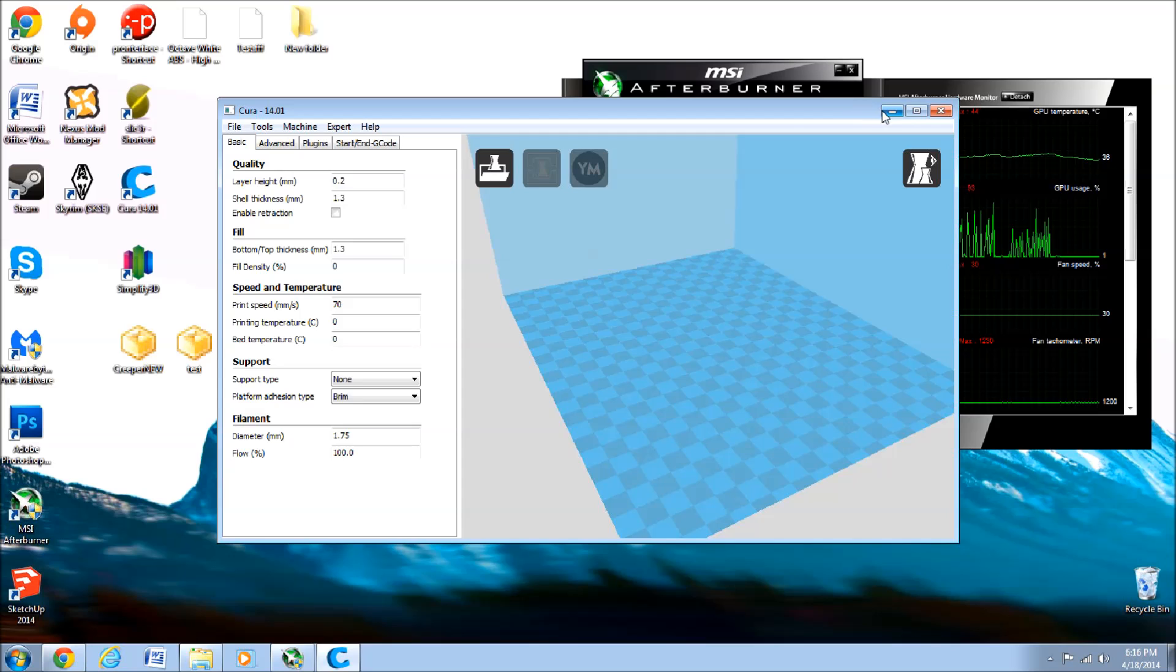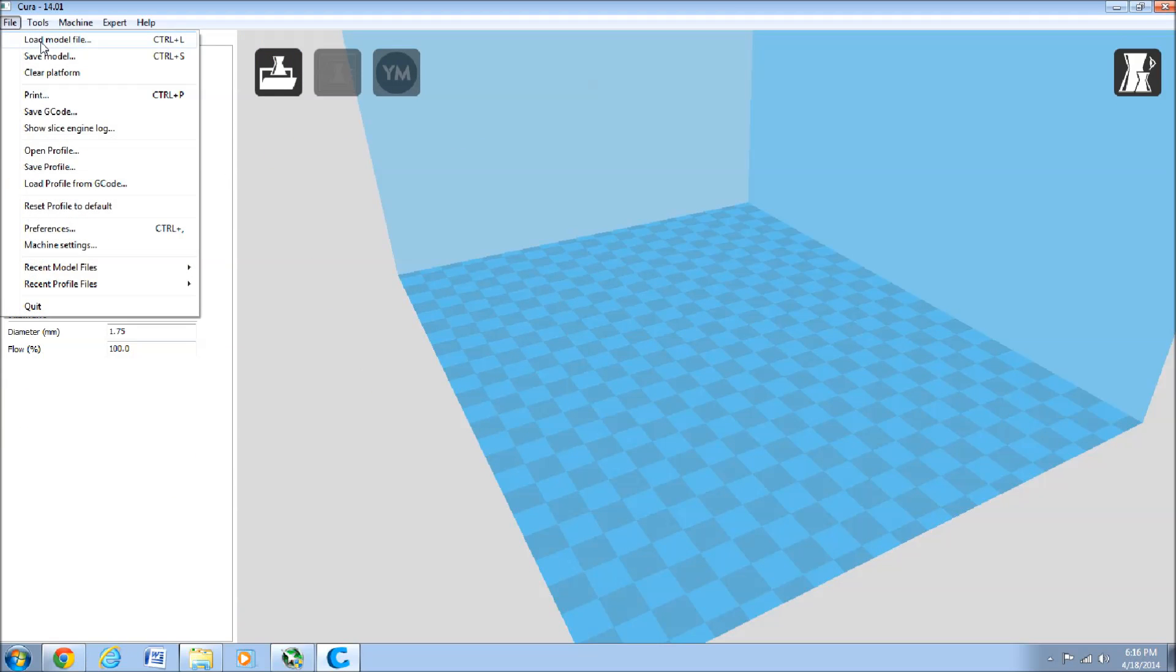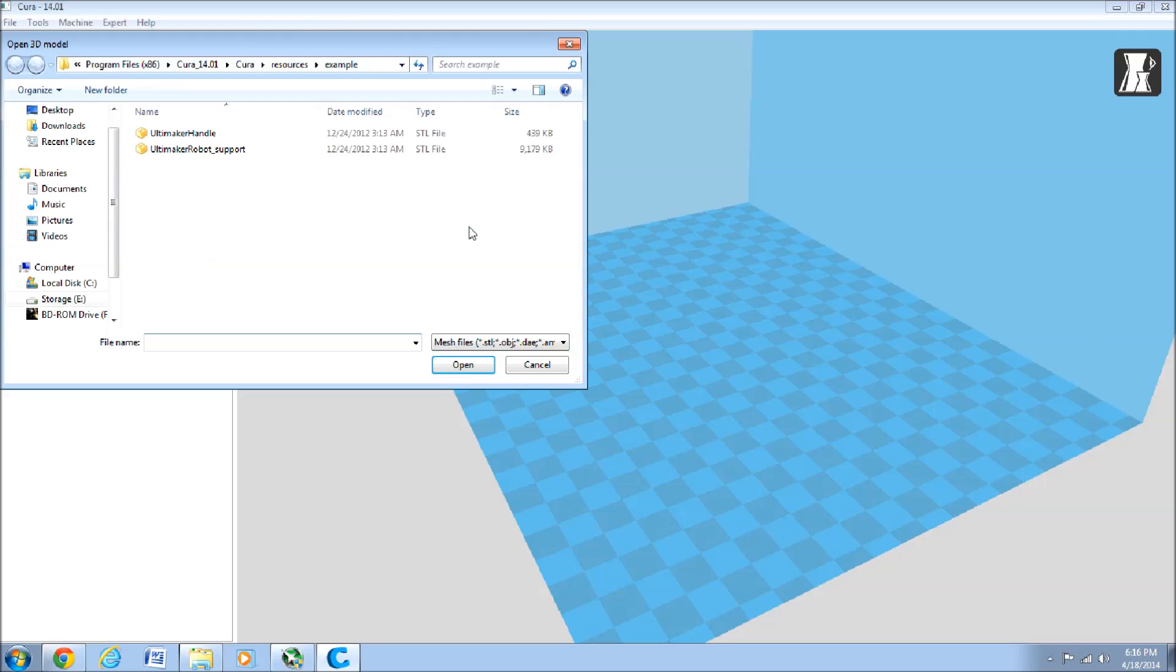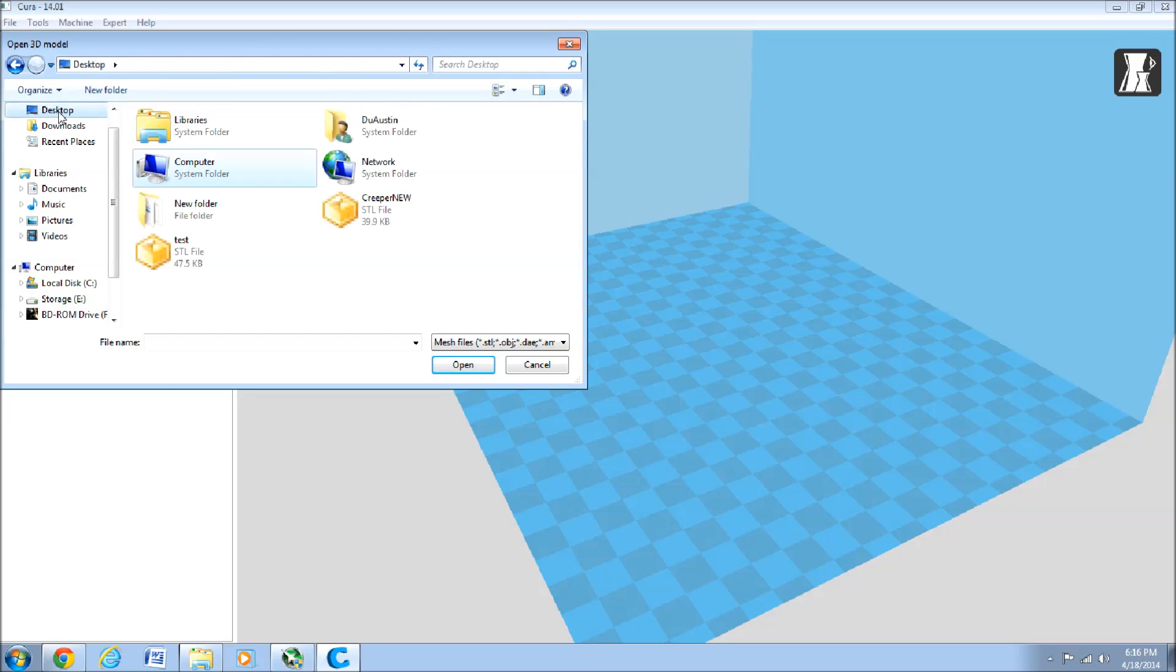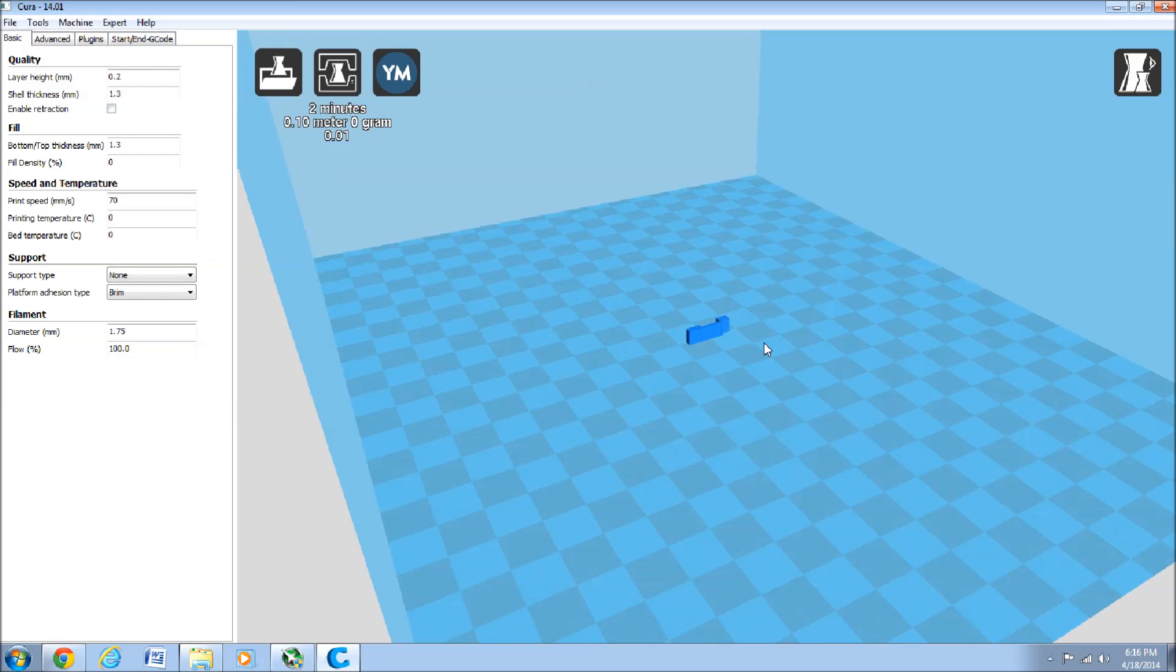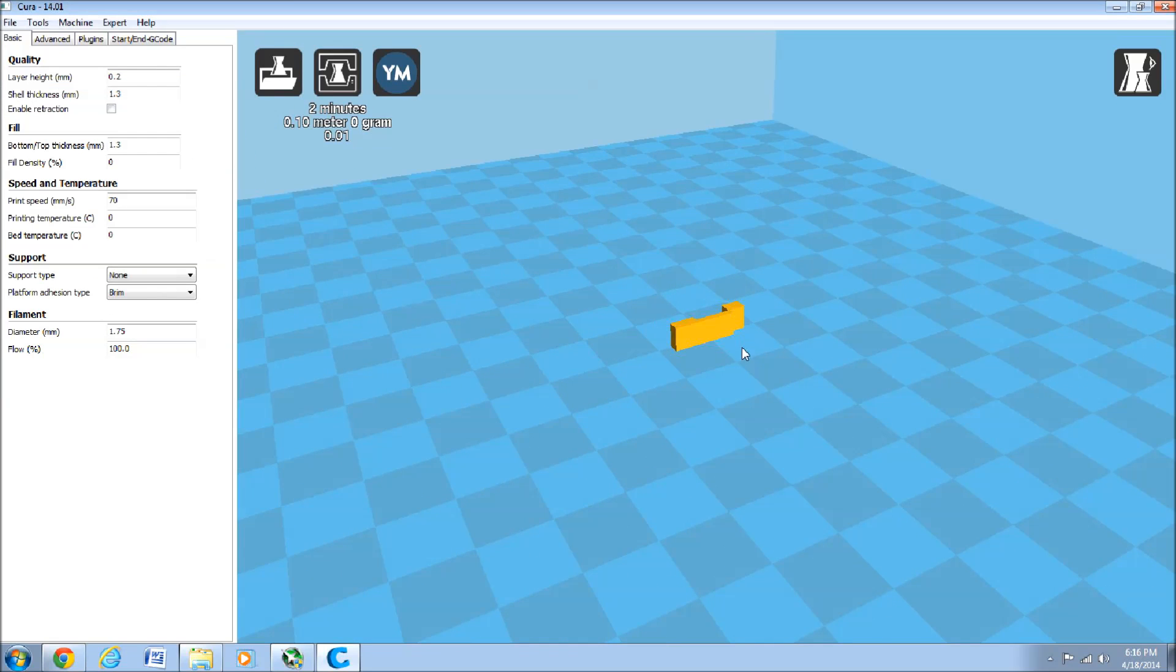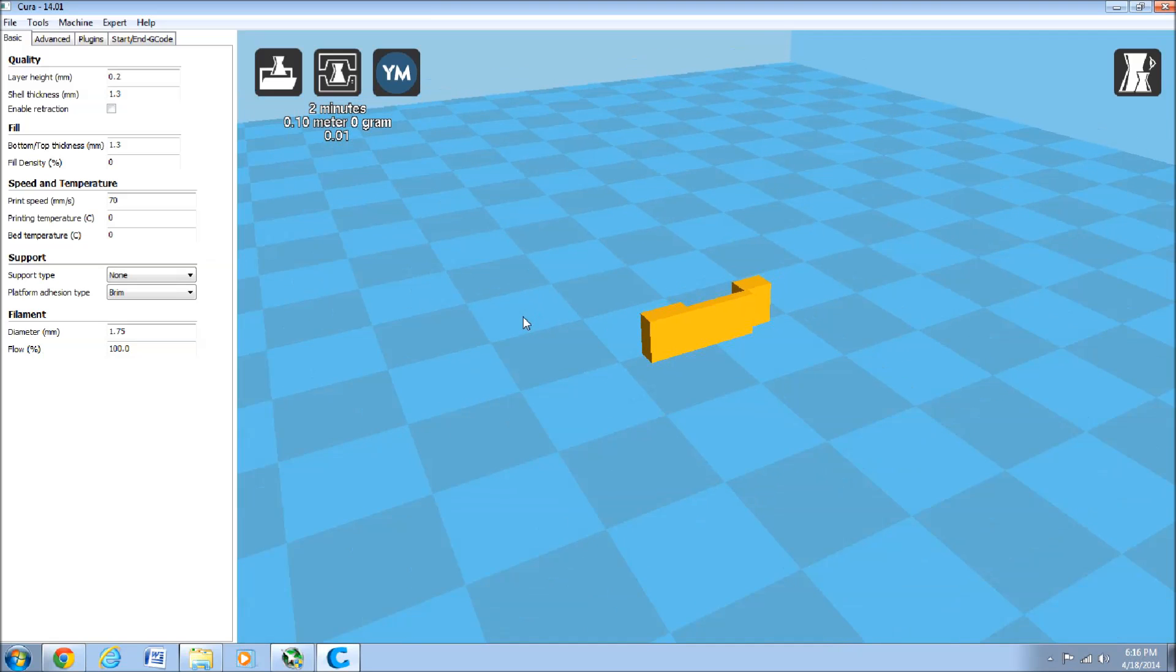Okay. And then we can just go to File, Load Model. There's our test file. Open. There it is in half.